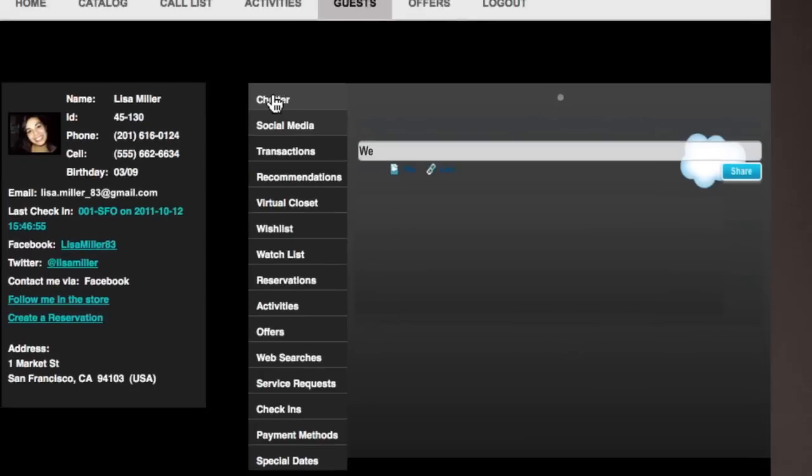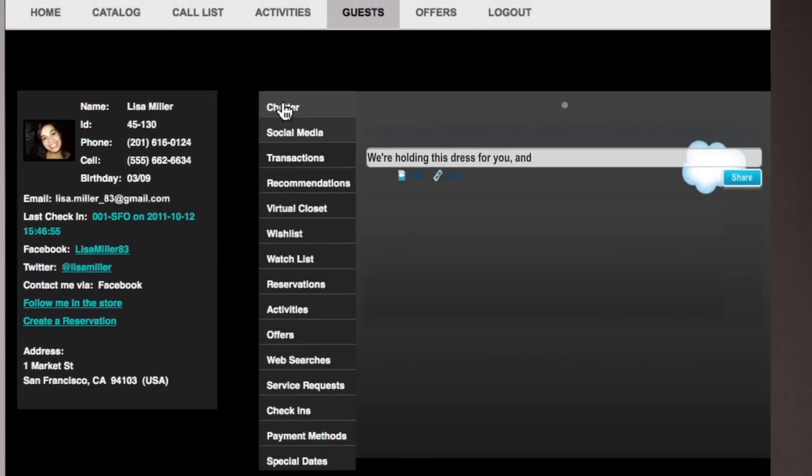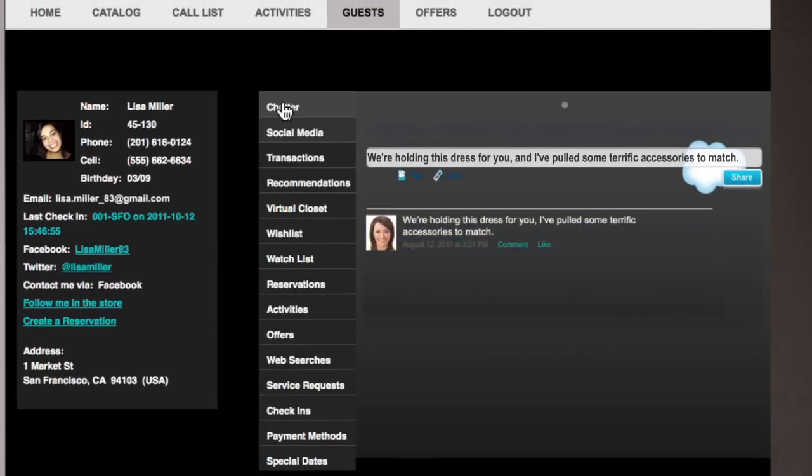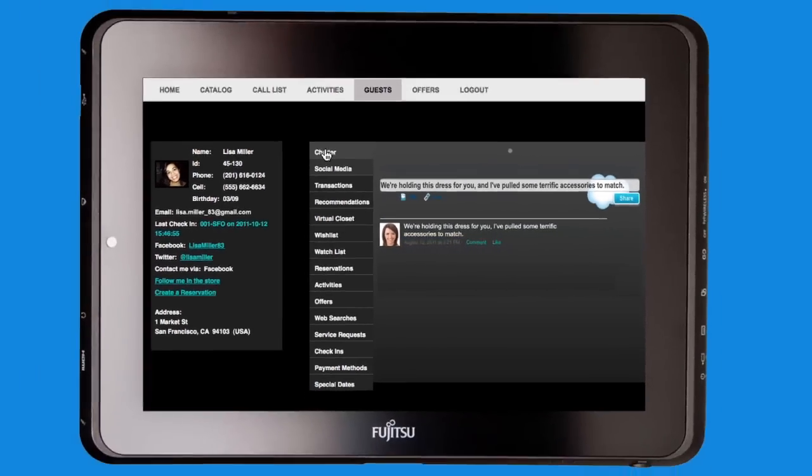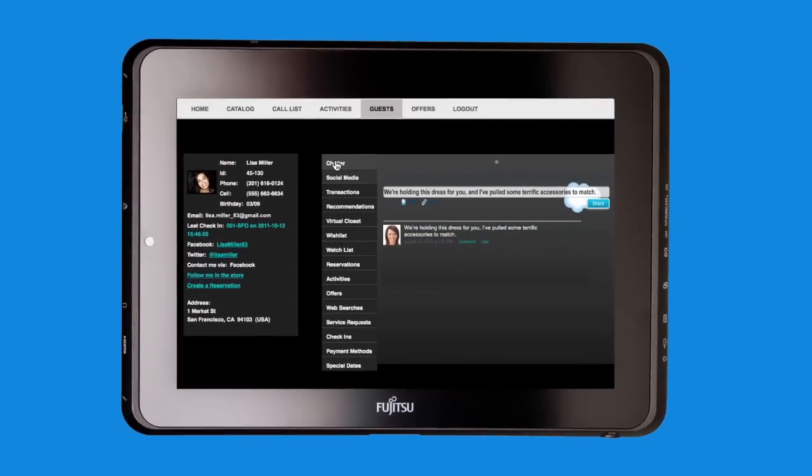Liz sends a Facebook message. The blue dress Lisa loves? It's waiting for her on sale with some earrings, belt, and scarf to match.